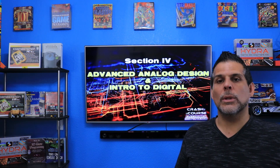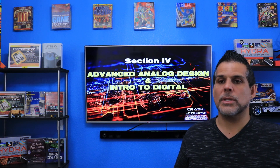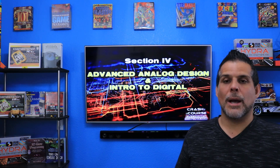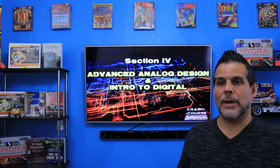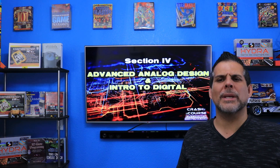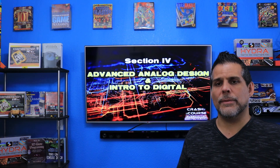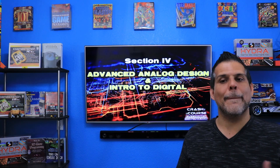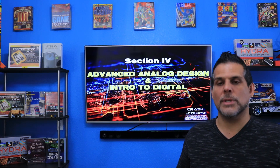Section four takes things to the next level. We'll learn about more advanced analog concepts such as RC and RL circuits, complex impedance, filters, amplifiers, and then apply these new ideas to building more complicated circuits, such as power supplies. The second half of this section is an introduction to digital electronics — basic gates, ANDs, ORs, inverters, etc.